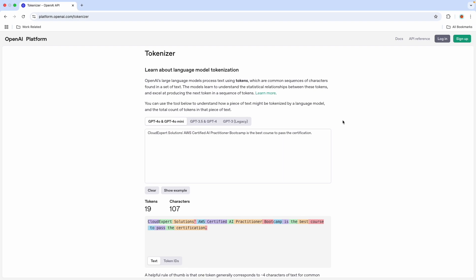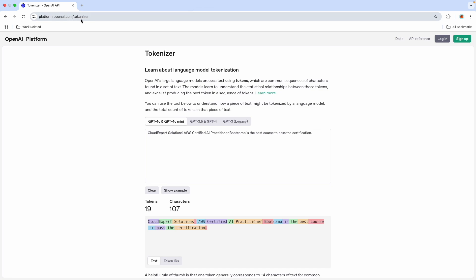If you want to play around, you can go to platform.openai.com/tokenizer. This is an online utility by OpenAI where you can try different sentences and see the number of tokens and characters. For example, using the sentence about Cloud Expert Solutions and the AWS Certified AI Practitioner Bootcamp, GPT-4o or GPT-4o mini breaks it into 19 tokens across 107 characters.